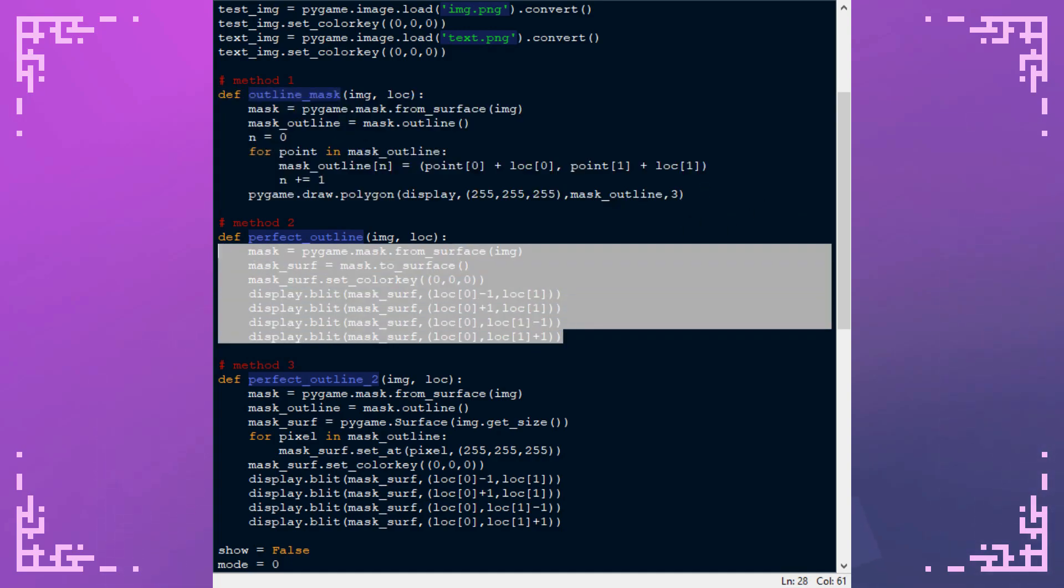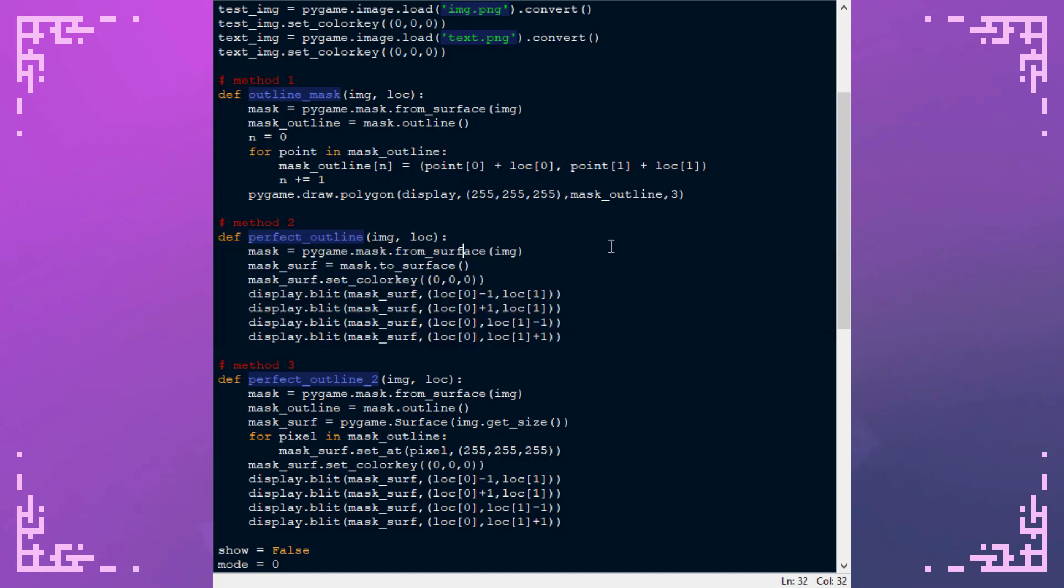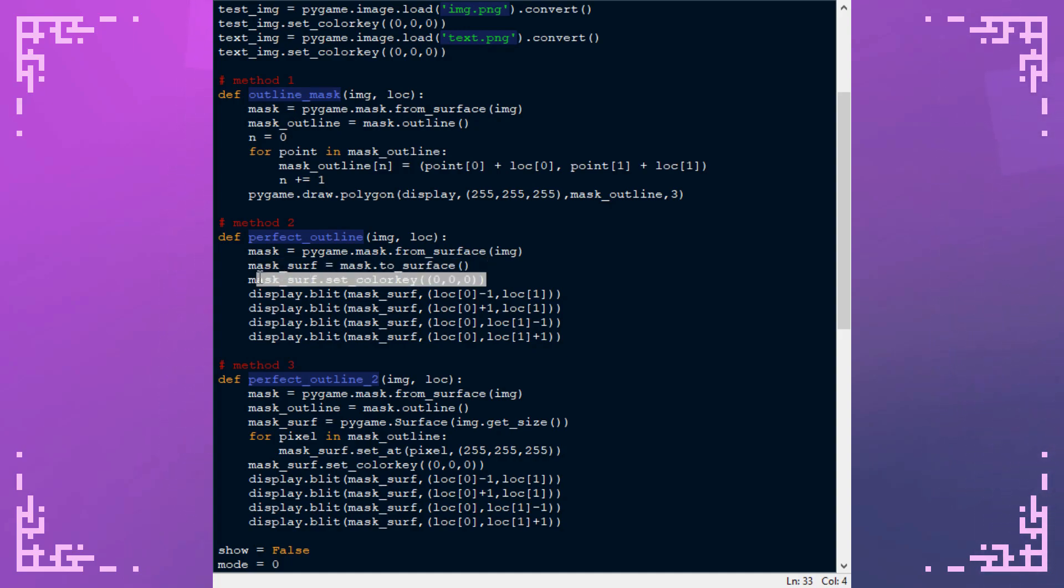Now if we take a look at method two this is the one that uses mask.to_surface where it converts the mask back into a surface so you basically get a surface that's two colors where one color is where the image was and the other color was where it was transparent pretty much. And you make sure you set your color key on that mask.